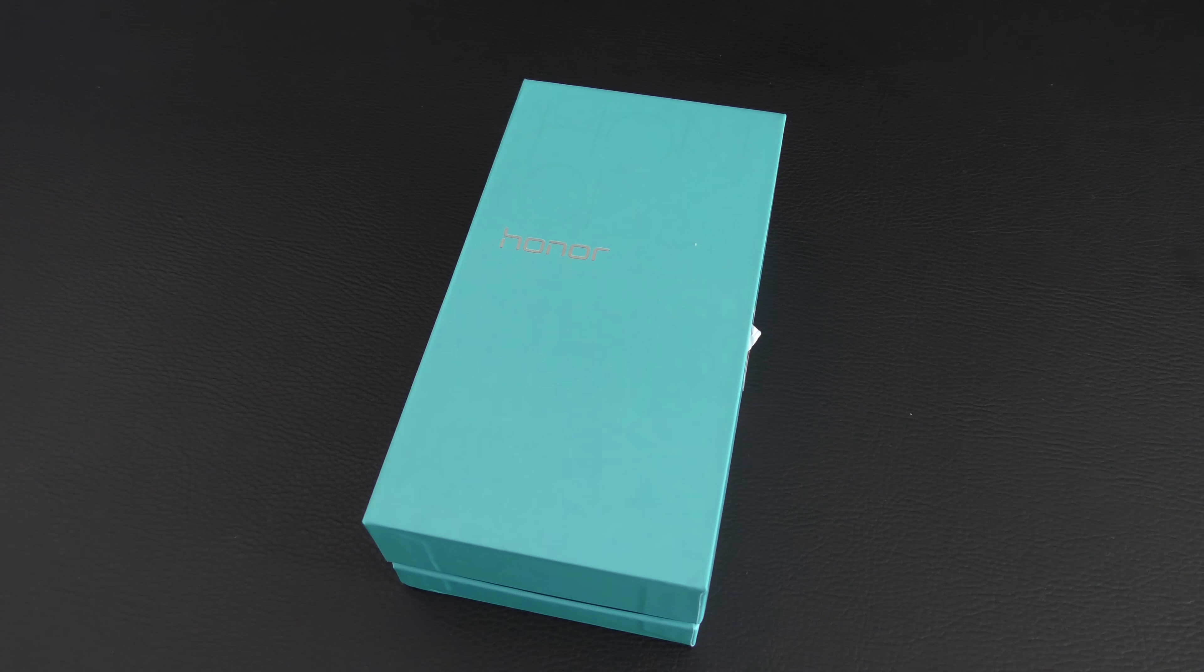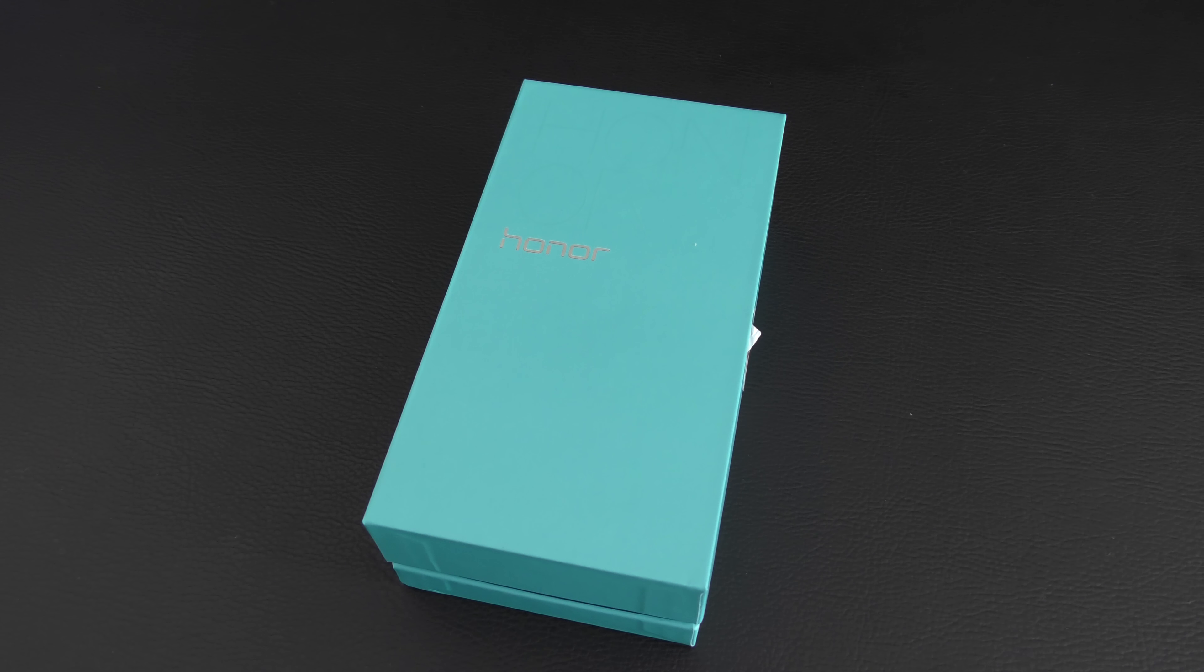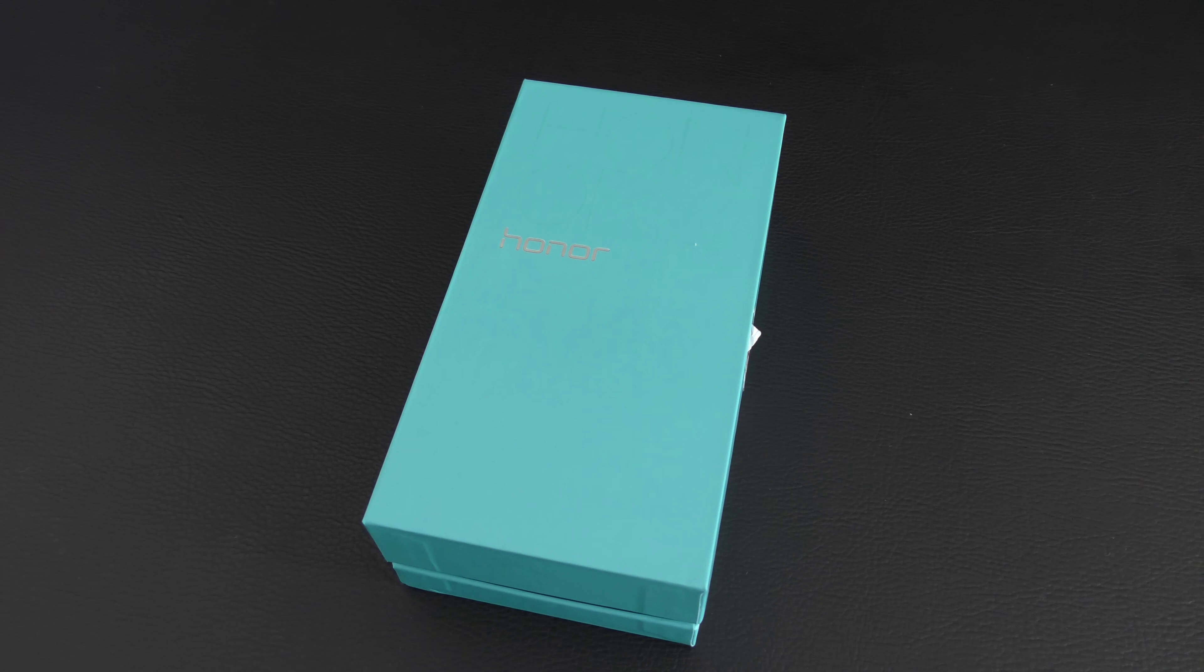Hi everyone, this is Dave from Geekanoids and it certainly seems like 2015 is the year of the budget priced but high specification smartphone.